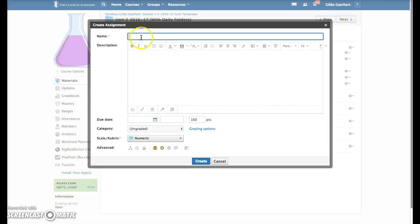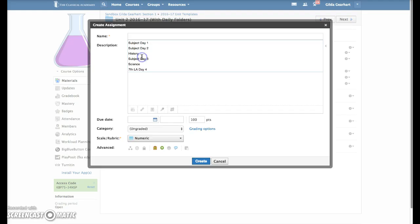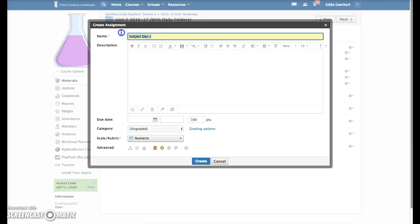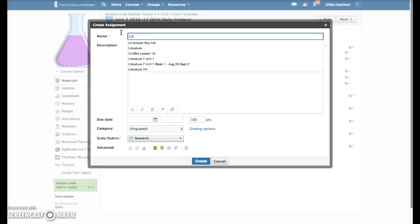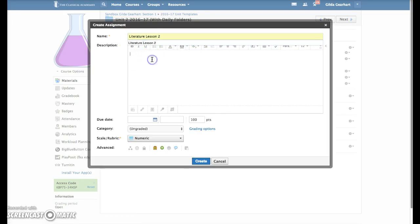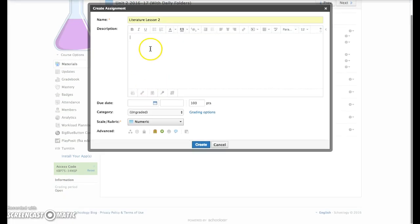Give your assignment a title that matches the daily folder. Type your content in here or transfer it from another location, and then make sure that these settings are in place.